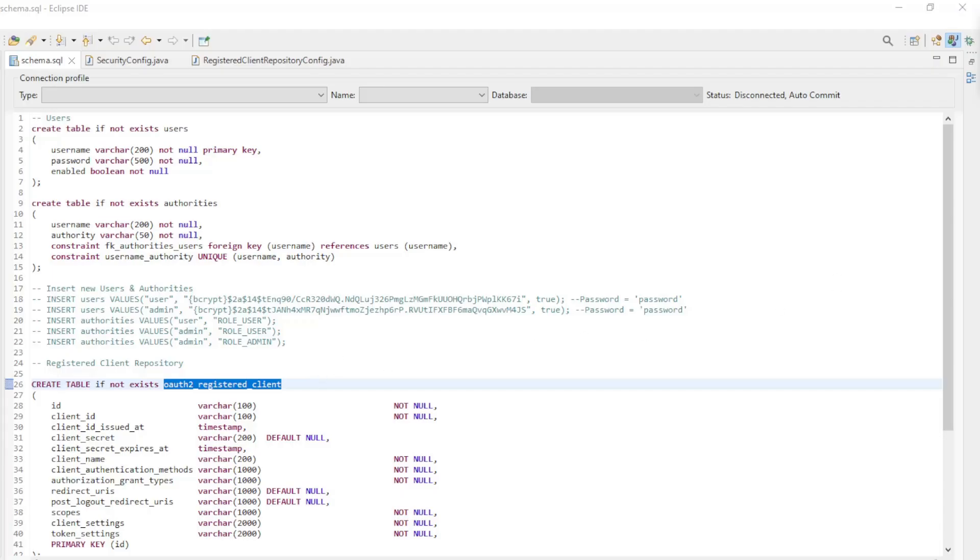We start the first part of this video with the Spring Authorization Server code. We will only look at the modified files and classes.